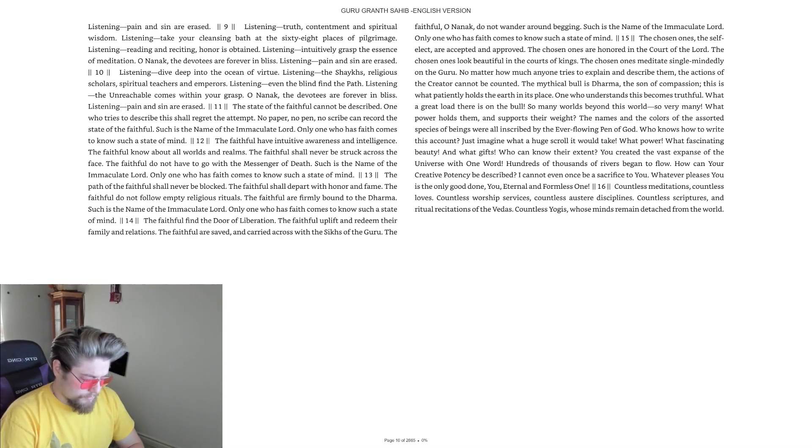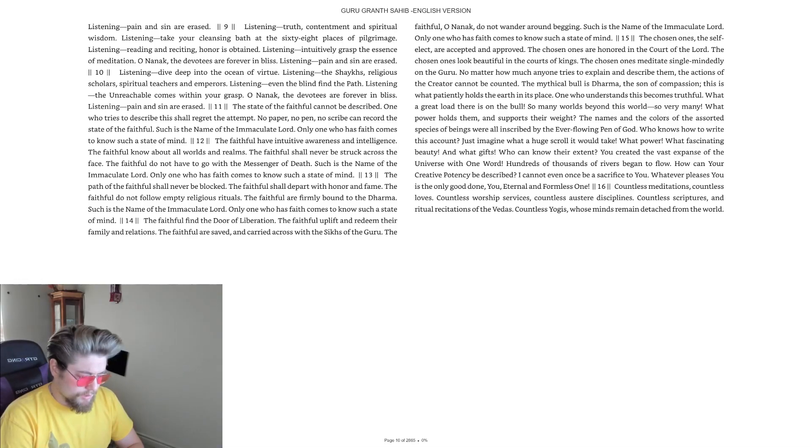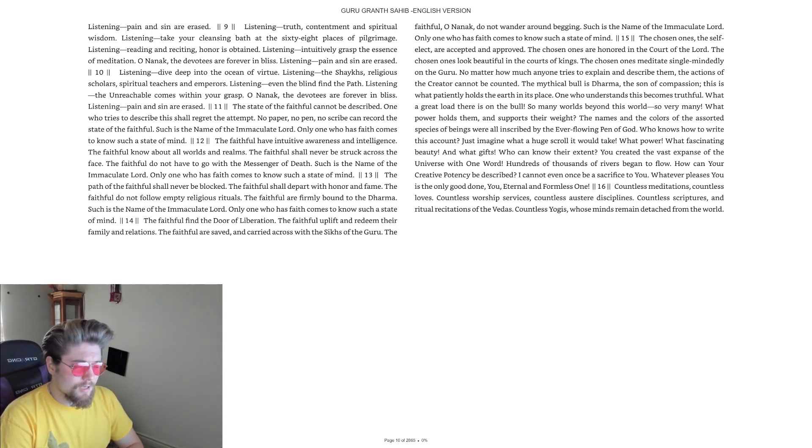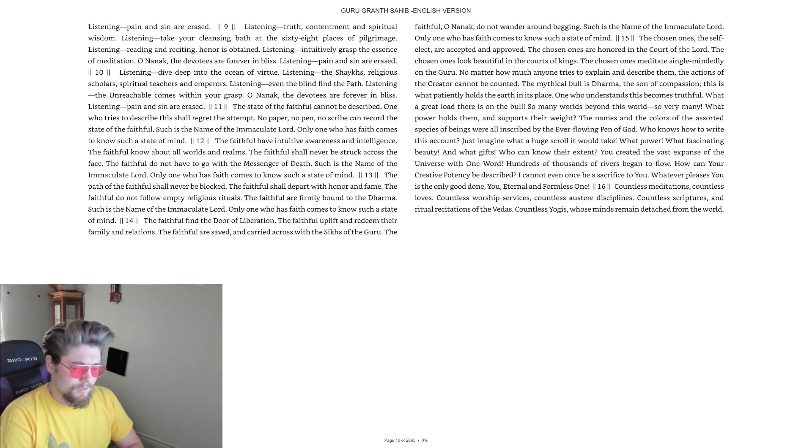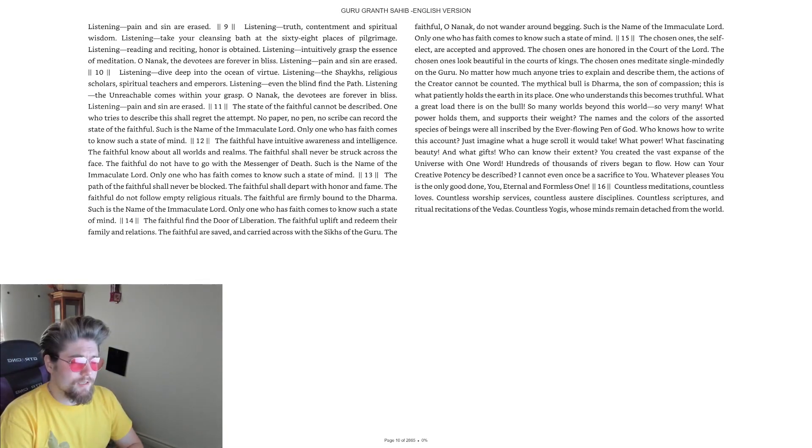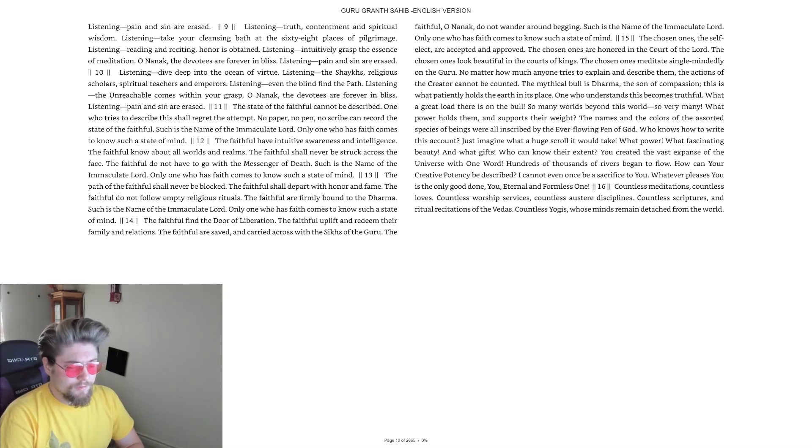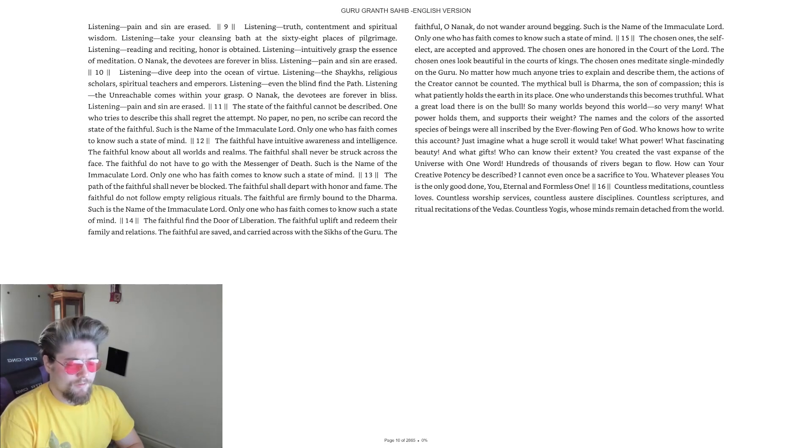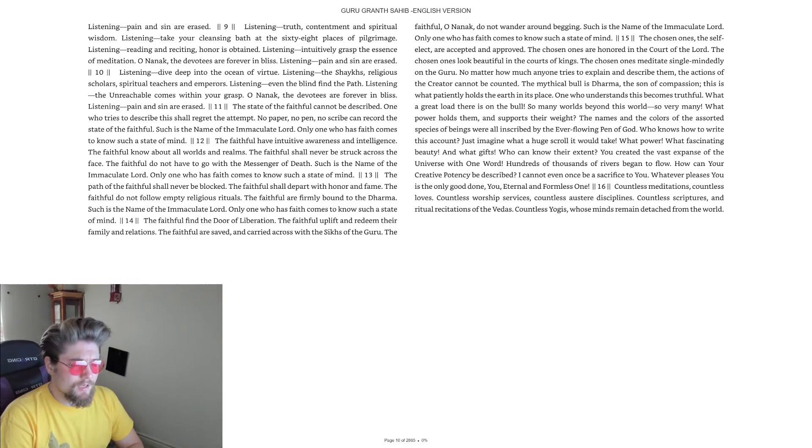Come, Holy Ghost, creator blessed, and in our hearts take up thy rest. Come with thy grace and heavenly aid, to fill the hearts which thou hast made.